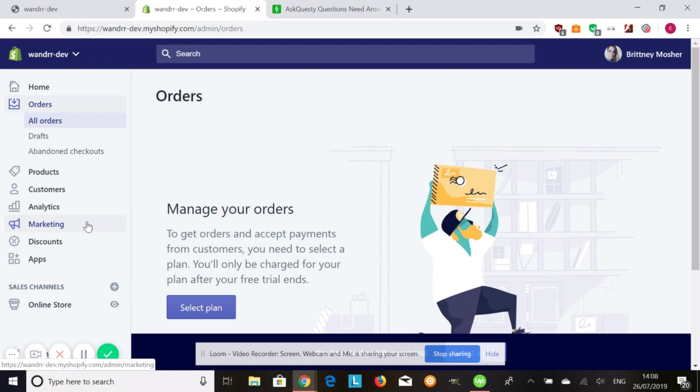Once you're done with it, once everything looks good to you, make sure you deactivate the bogus gateway and reactivate all your other payment gateways that you have, as well as reactivate any auto fulfill apps that you have. Hope that helps and have a great day.